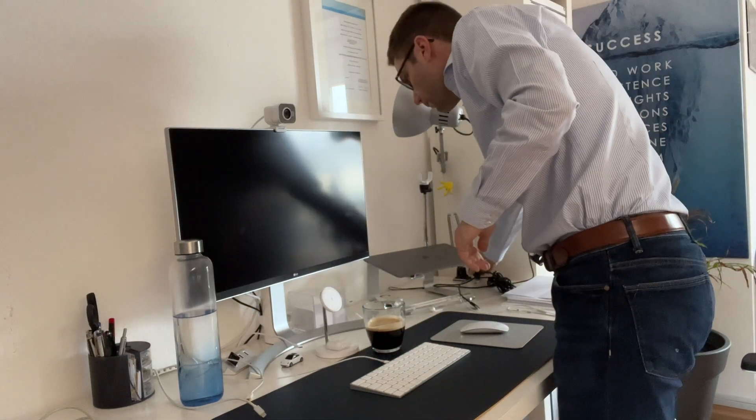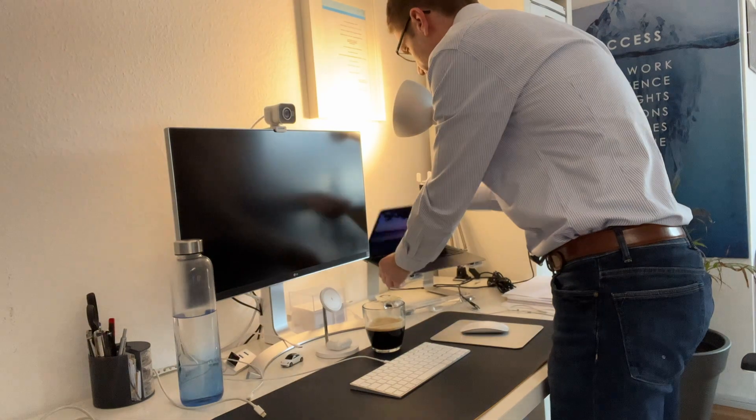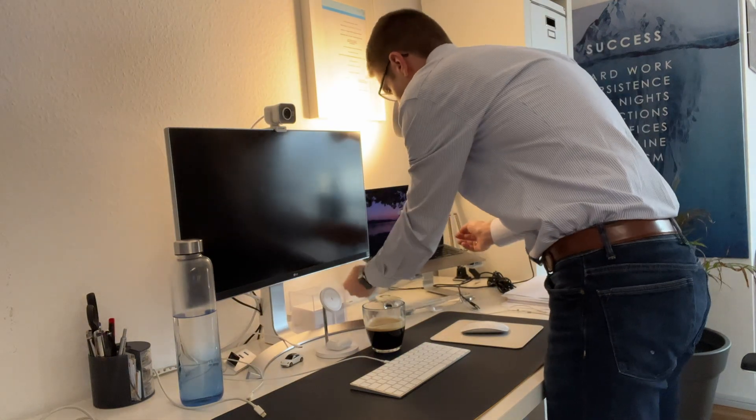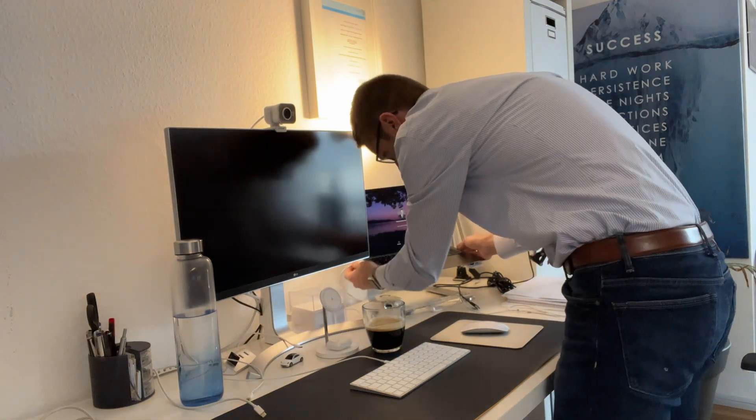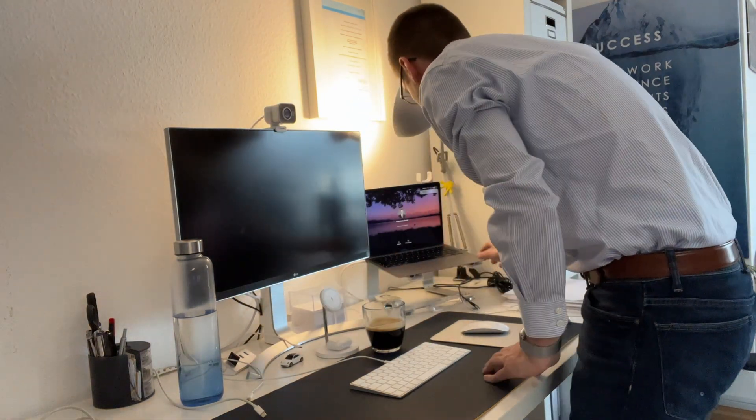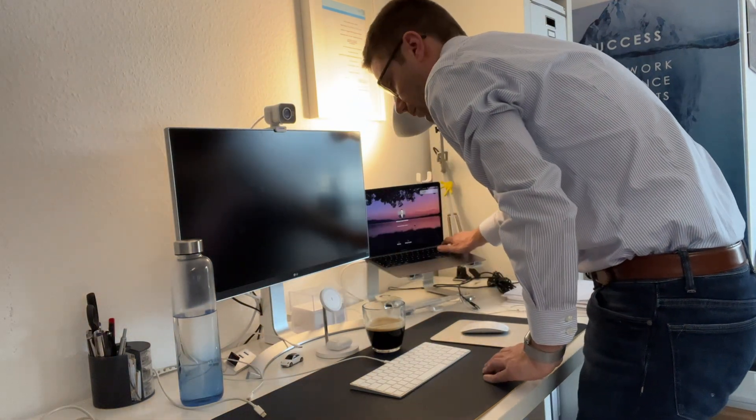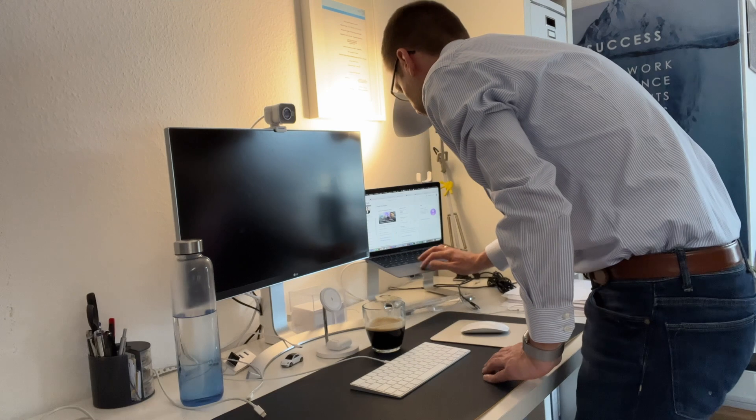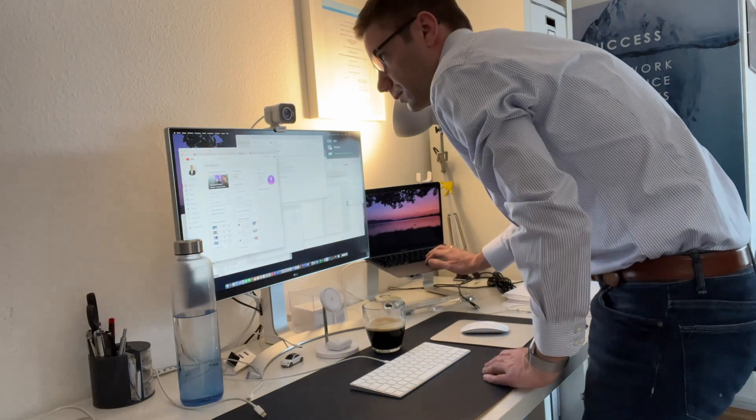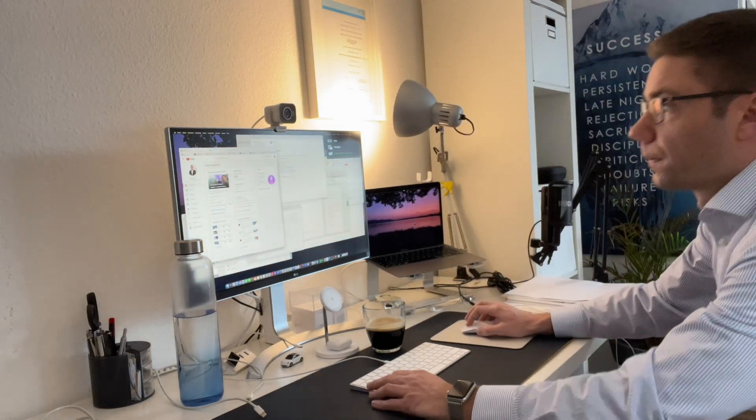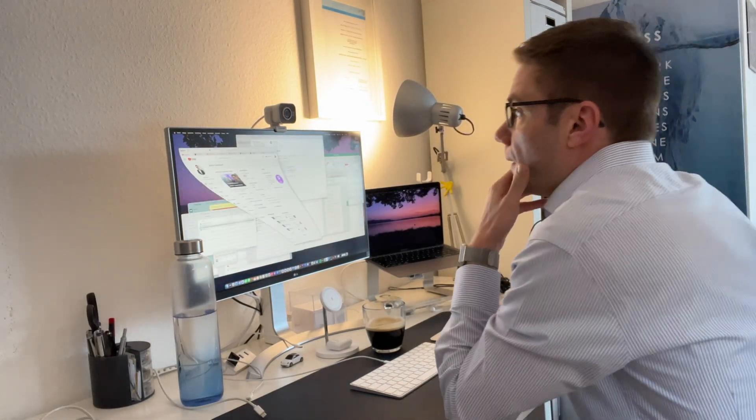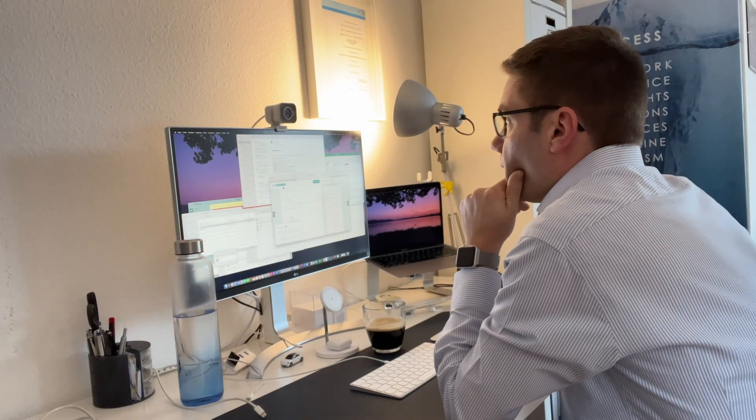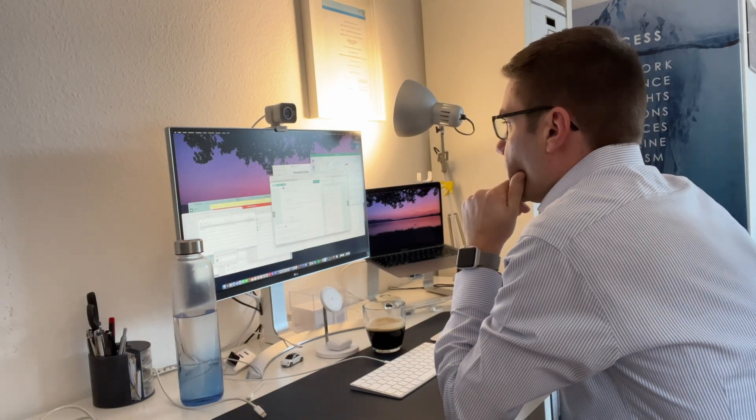So here we are now in the office. First I need to set up again my MacBook Air. I used it on the couch the night before and in general clean up the desk a little bit and then we get started.